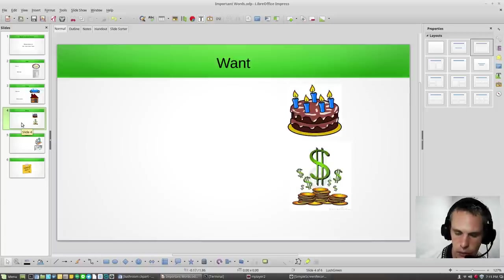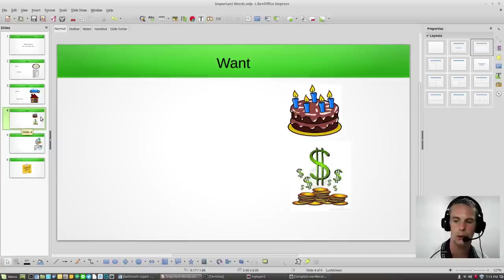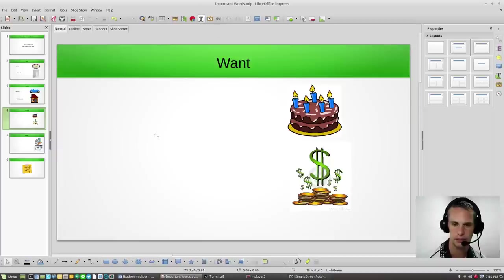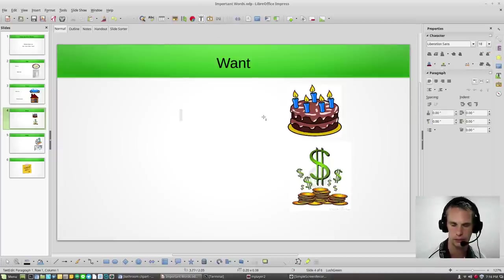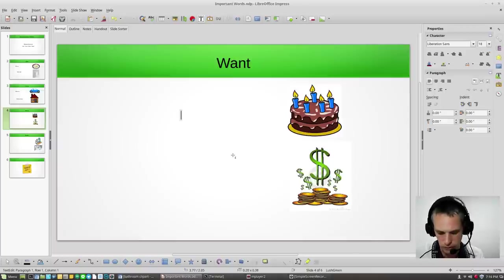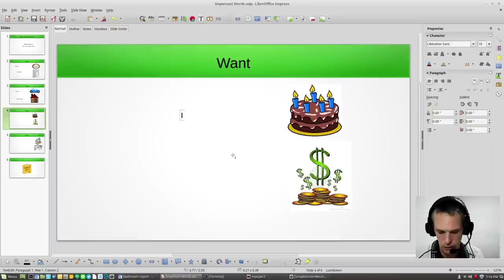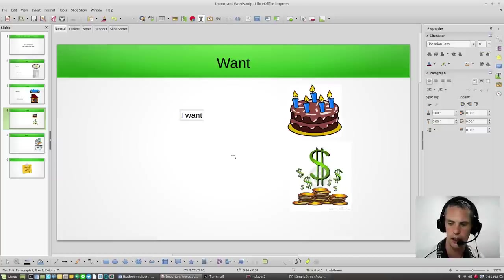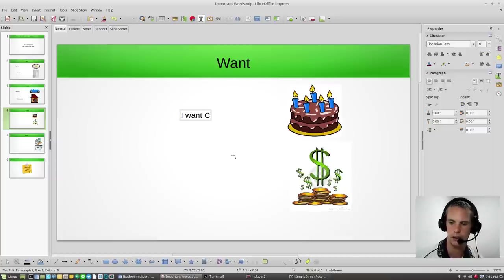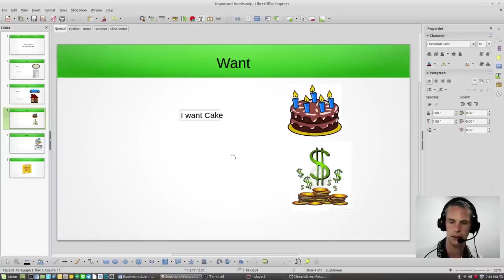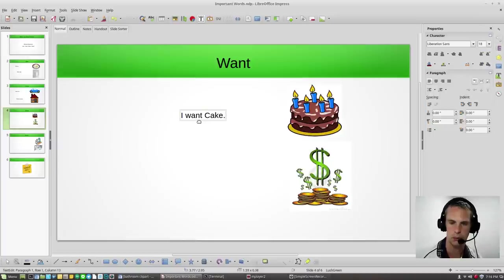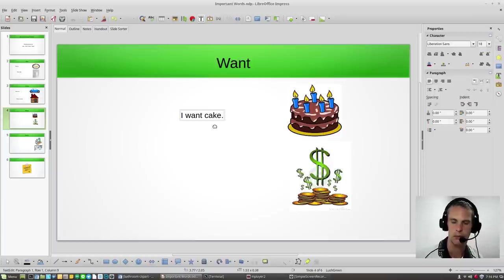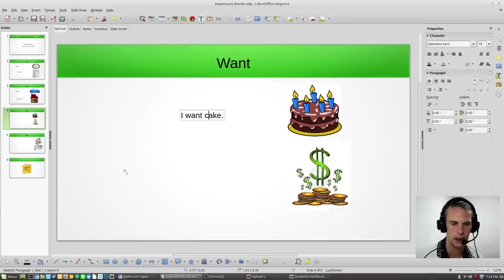Next is want. Want. Let's make a sentence with want. I want cake. I want cake. I want cake.